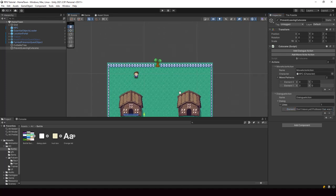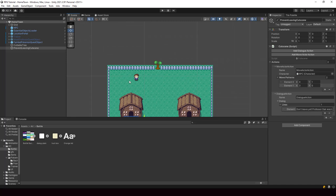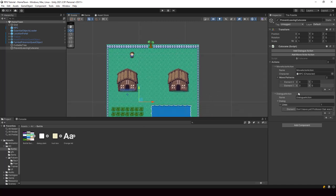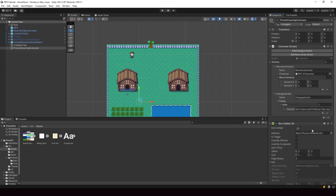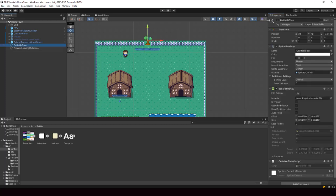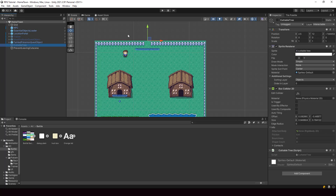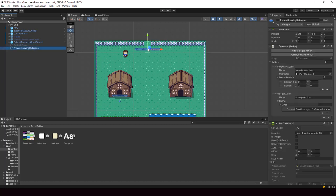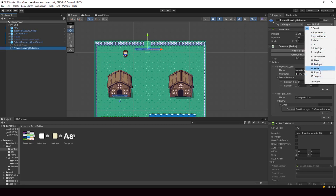We have to trigger this Cutscene when the player reaches the tile. So we have to add a collider to our Cutscene object so we can trigger that. Let me go ahead and add a Box Collider 2D and place it at 2.5 and 10.5 so that it's at the center of the tile. I'll go ahead and add an icon to it so that we can easily recognize it. Let me also disable this cuttable tree — we have already completed its implementation. So now we have to trigger the Cutscene when the player steps on this collider. I'll change the layer of the Cutscene to TriggersLayer.